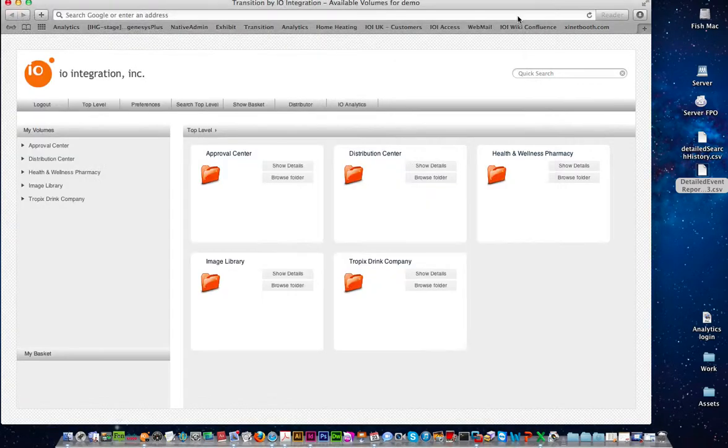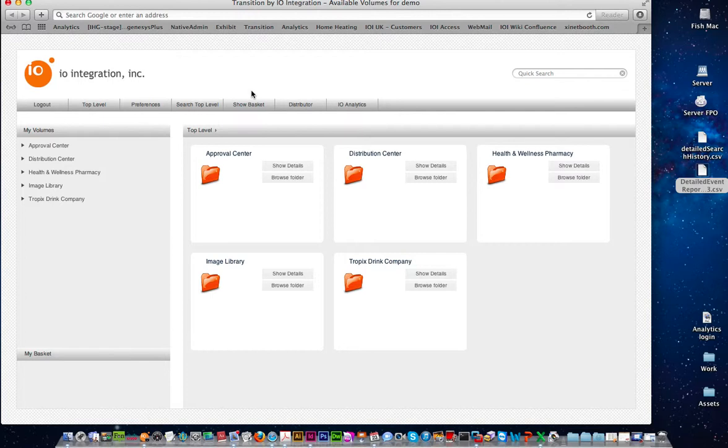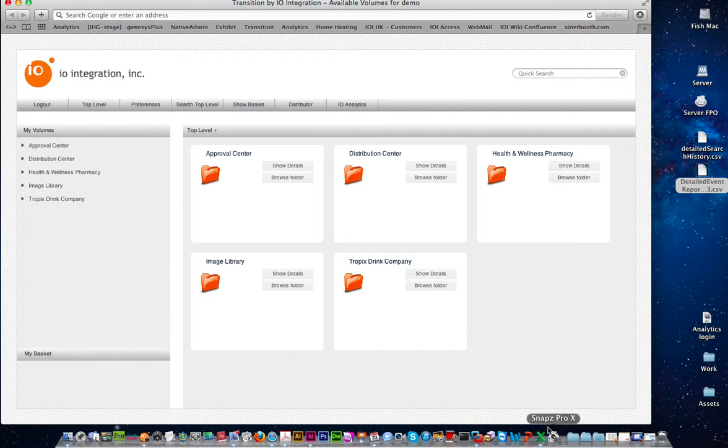So that's the analytics tool. I highly recommend if you are interested we can give you a much more detailed demonstration. So please contact your IO integration rep and they will be happy to set that up for you. Thank you very much.